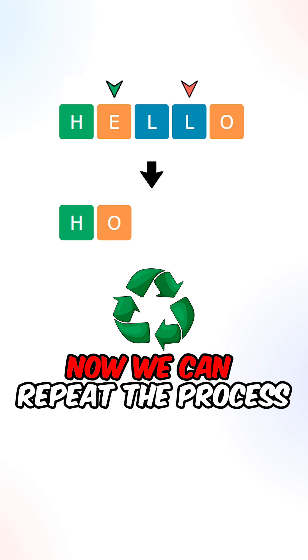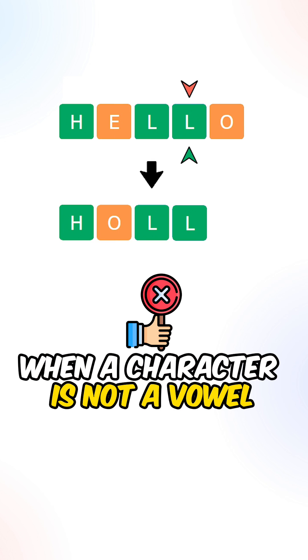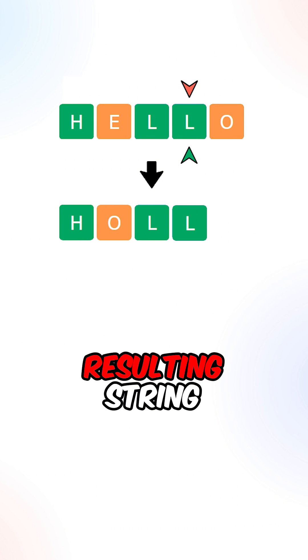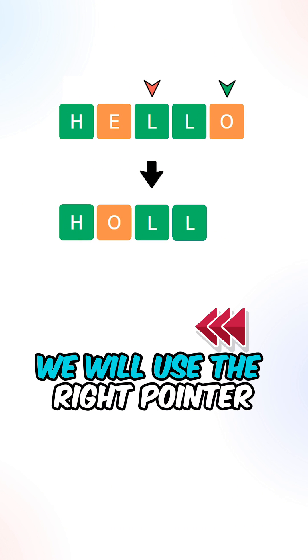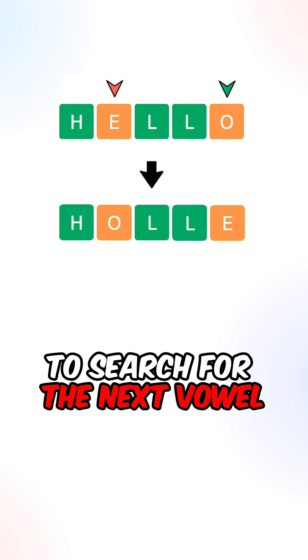Now we can repeat the process. When a character is not a vowel, we can append it to our resulting string. If a character is a vowel, we will use the right pointer to search for the next vowel.